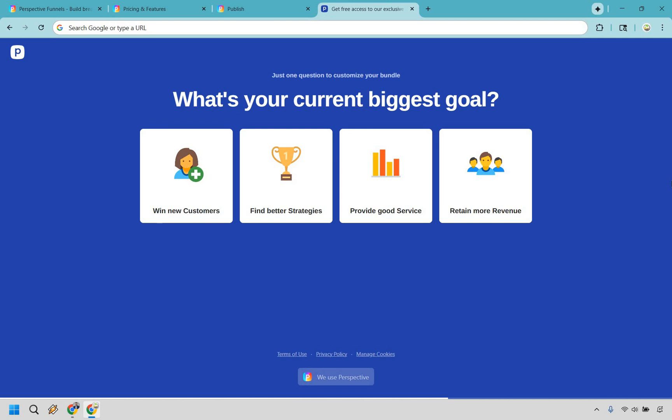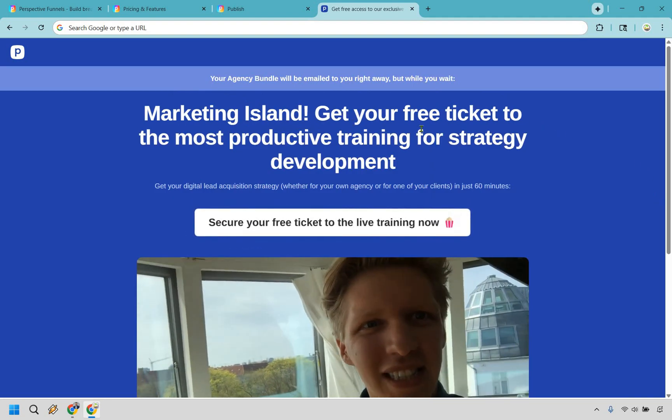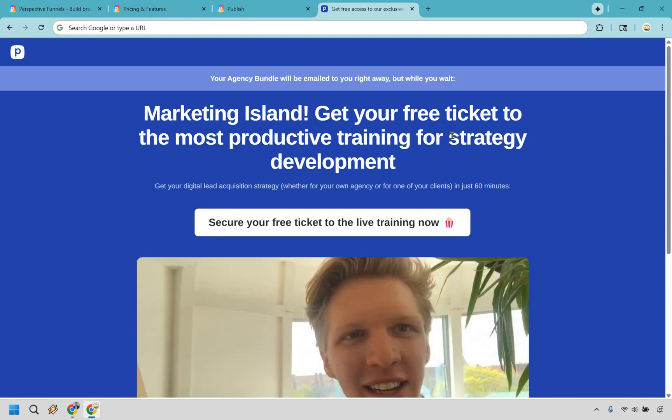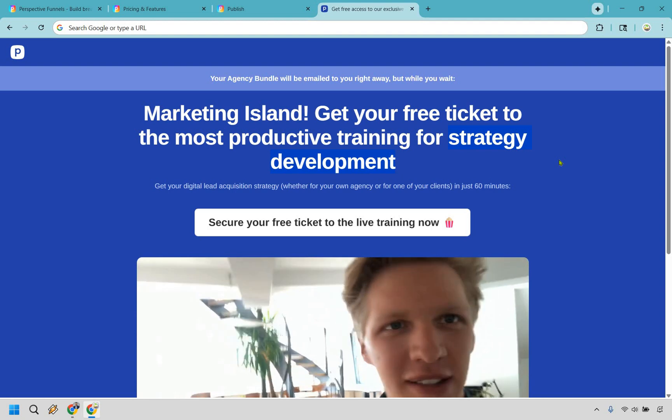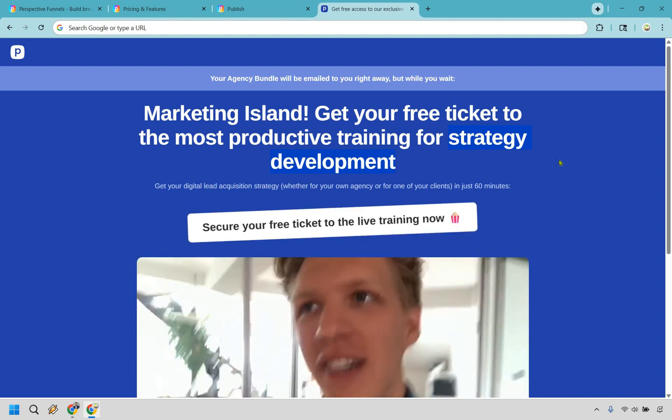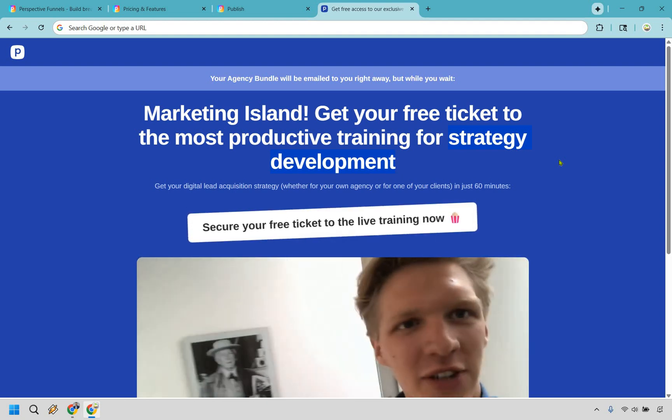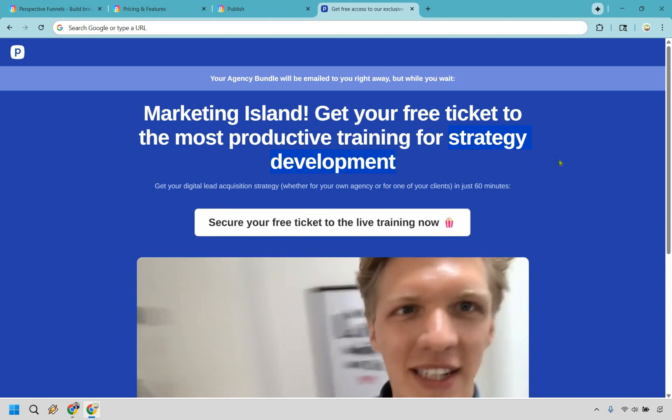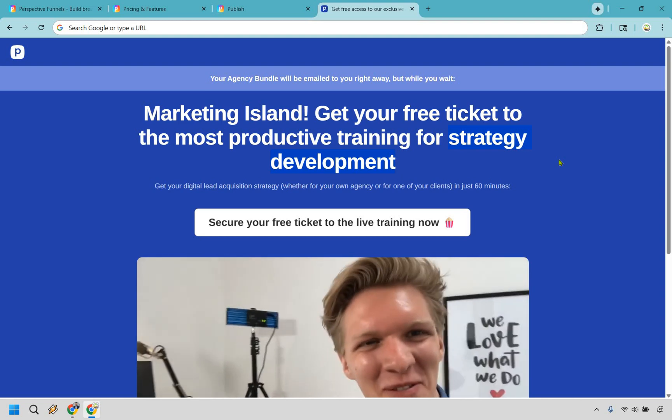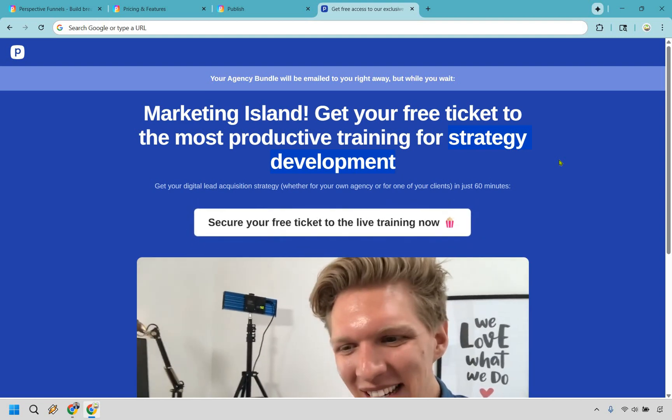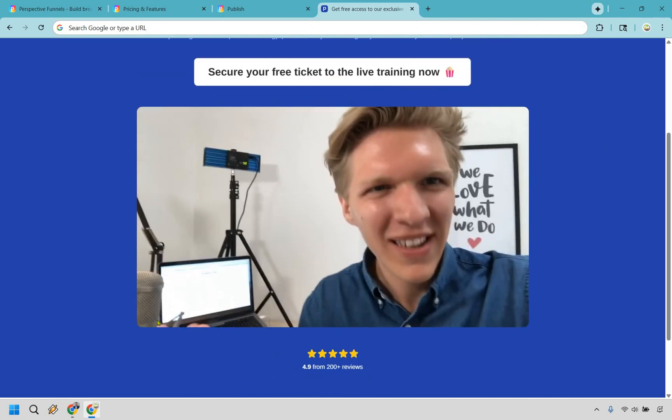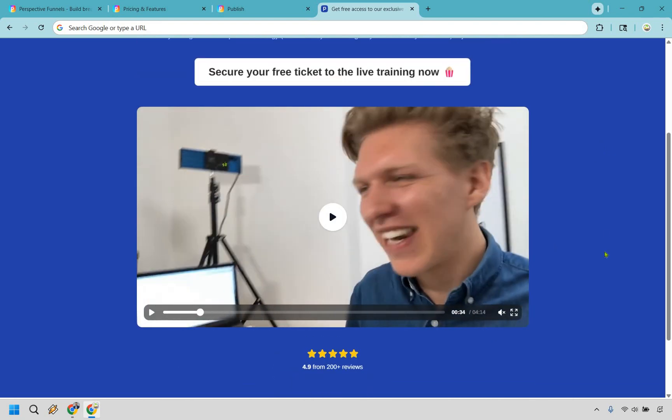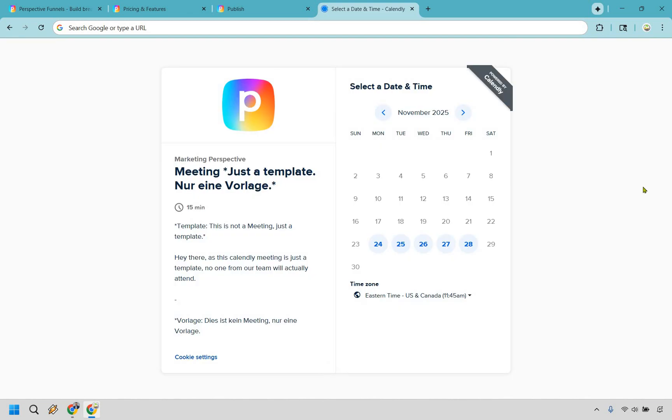All right, so as you can see, just one question to customize your bundle. I really like something like this because it really speaks to the visitor and exactly what they're looking for. Because once you understand what they need, then you send them to the landing page that matches what they pick. So say for this, let's say we want to find better strategies. So let's click right here, and how cool is that? Marketing Island—get your free ticket to the most productive training for strategy development. Just that little thing can help a lot because it's talking about not only what your visitor wants, but it's showcasing that hey, this ticket, this free training, whatever you're doing, is going to match to that specifically. And of course, down the road you can always send them more information specific to what it is they chose—in this example, strategy development. So this is where they can secure their ticket, and so on. This is going to be a little VSL that's just there as an example. But let's say we want to click here—this is just an example, like when they can go to Calendly and of course pick a time, a date, and whenever it is they want to sign up, just kind of showcasing that that is something that you can do as well.